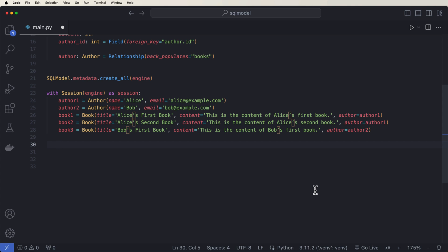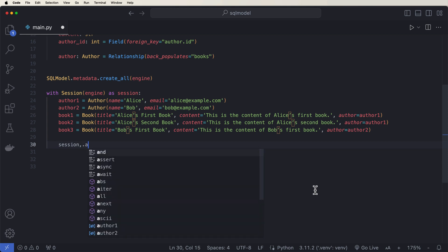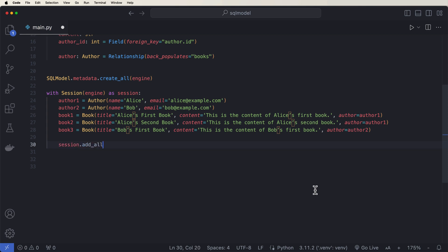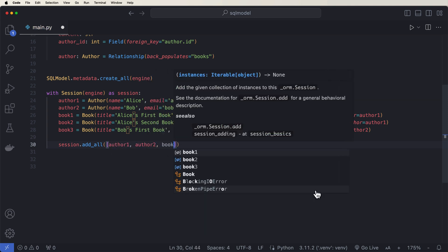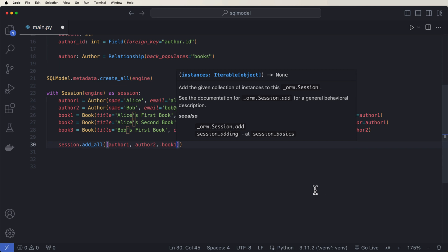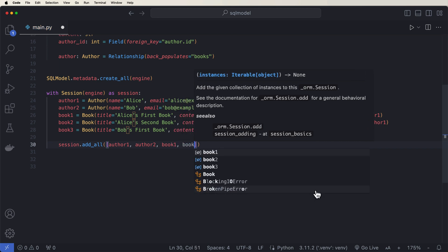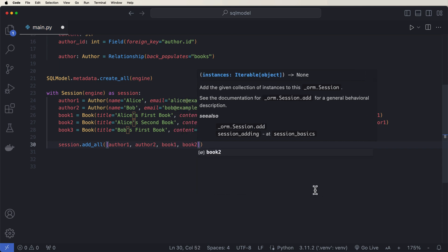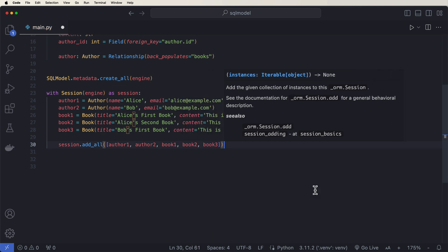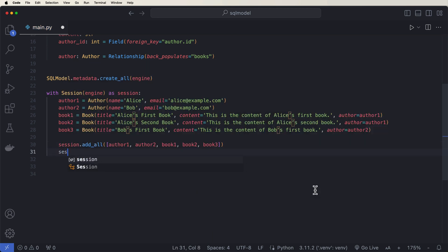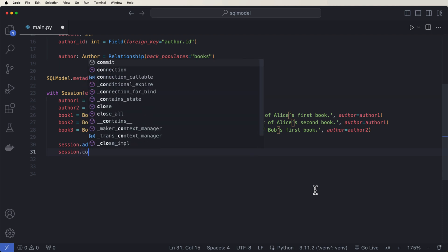we need to go ahead and say session dot add all where we pass in a list and we can pass in our two authors and our three books. And then we can say session dot commit.